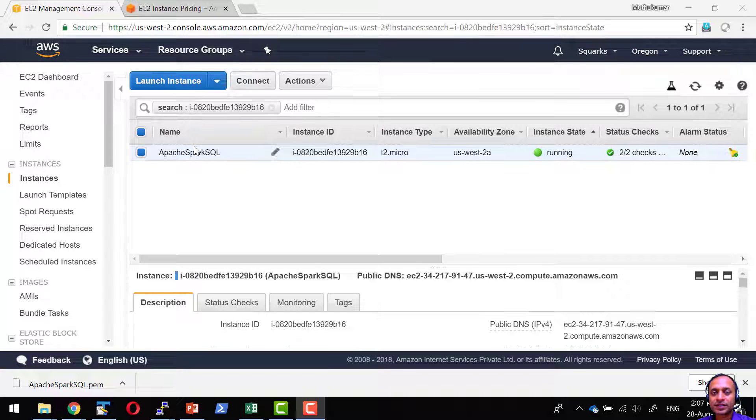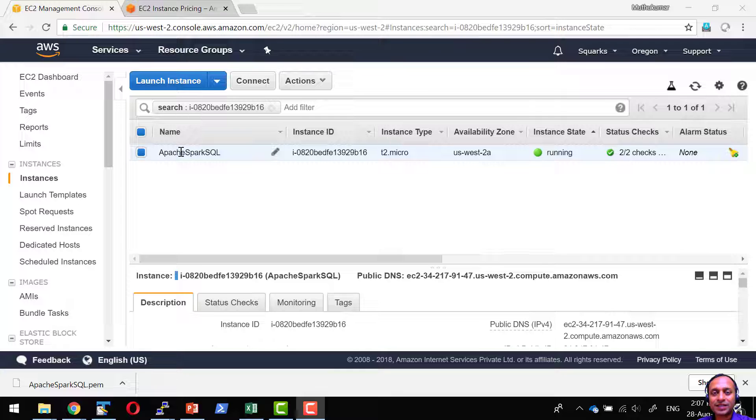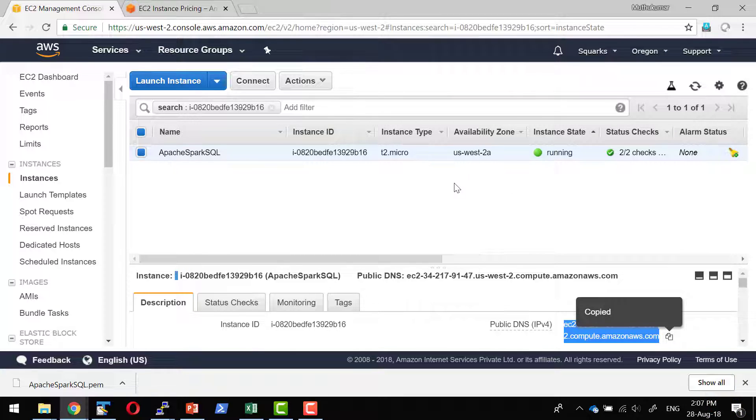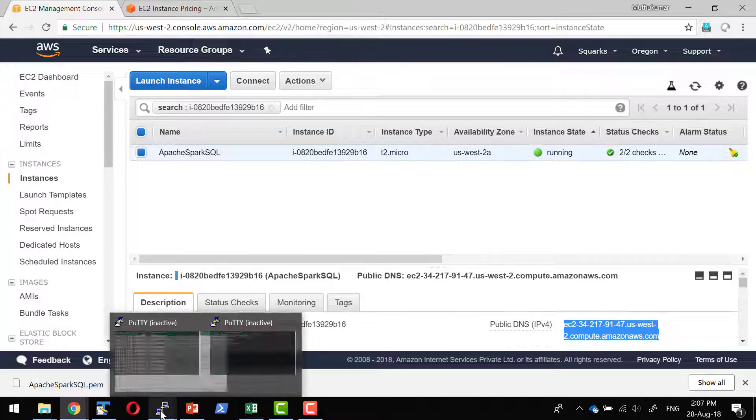I have a running instance in Amazon where I can login to this machine and I am going to do the installation of Spark. Let me copy the public DNS.